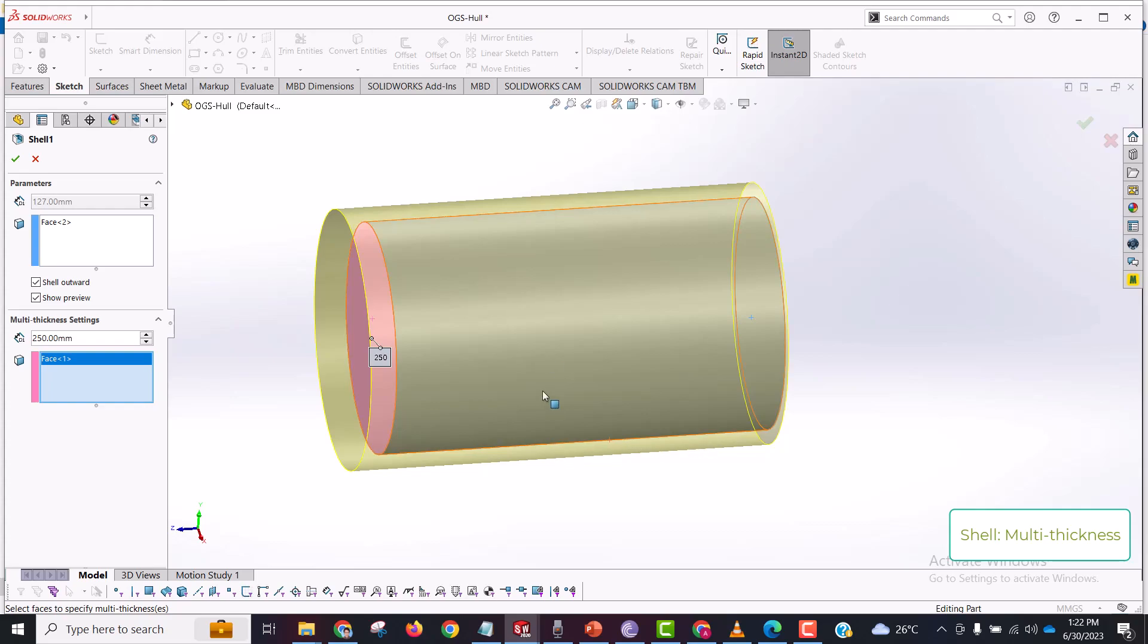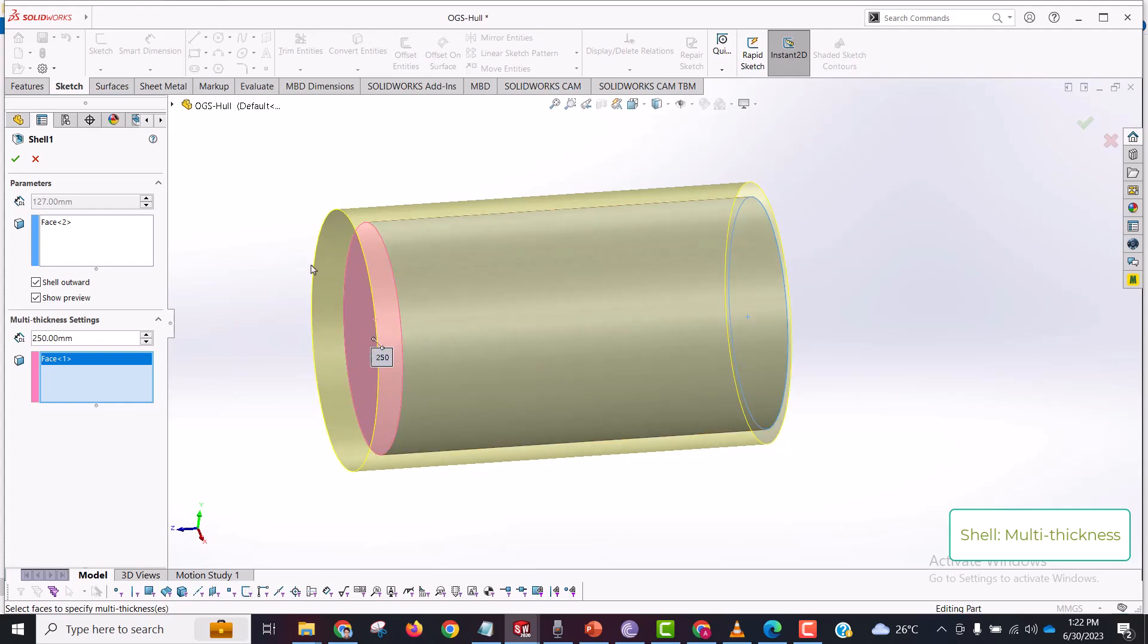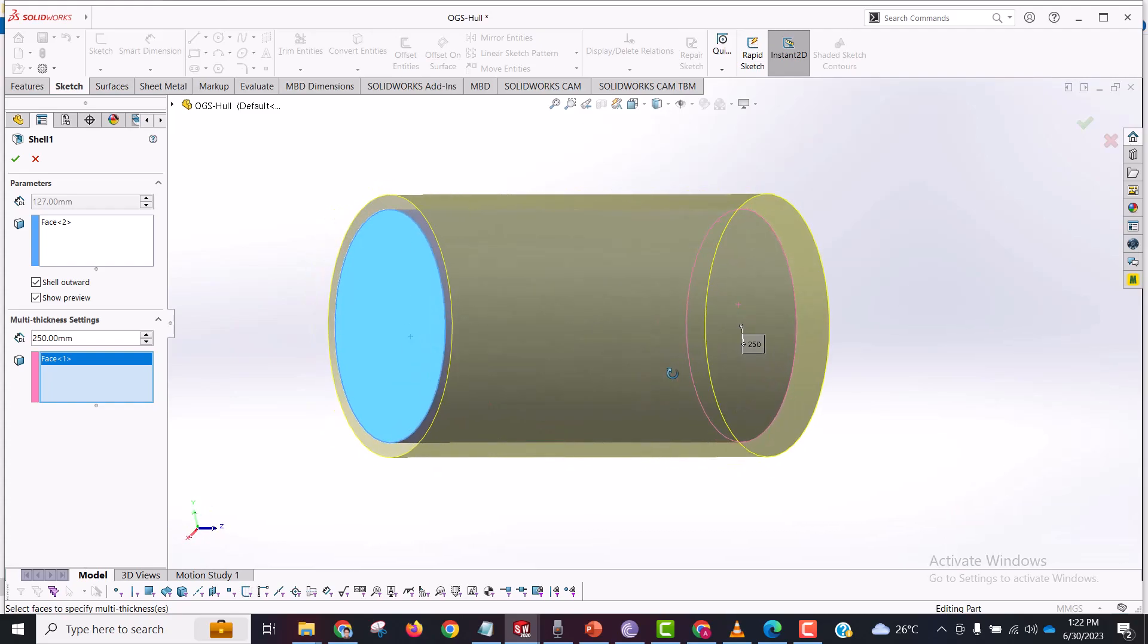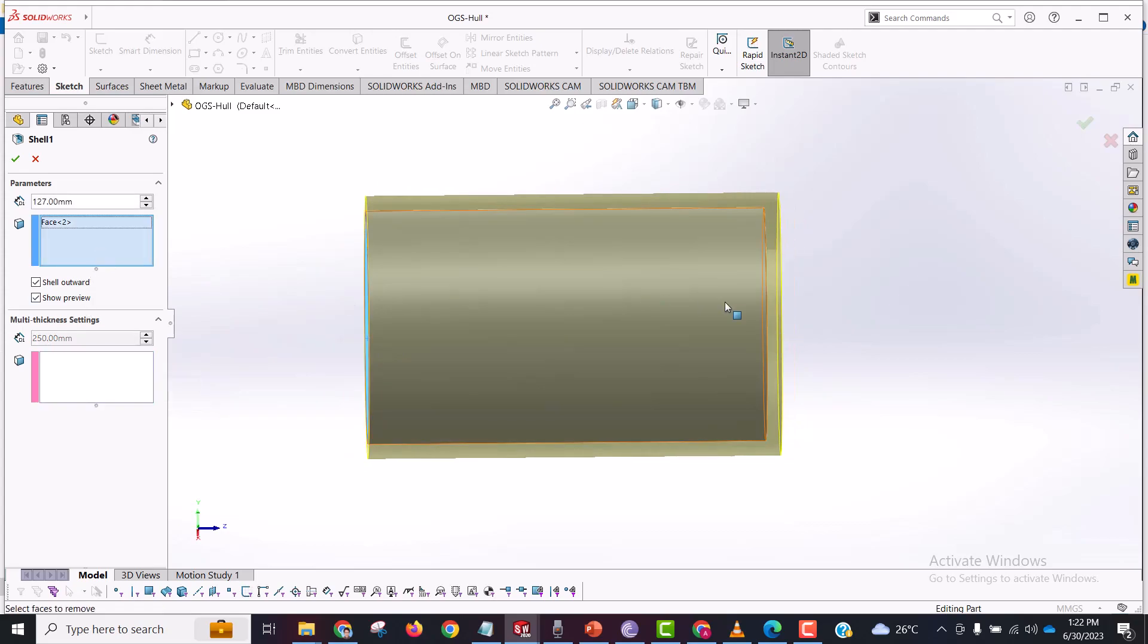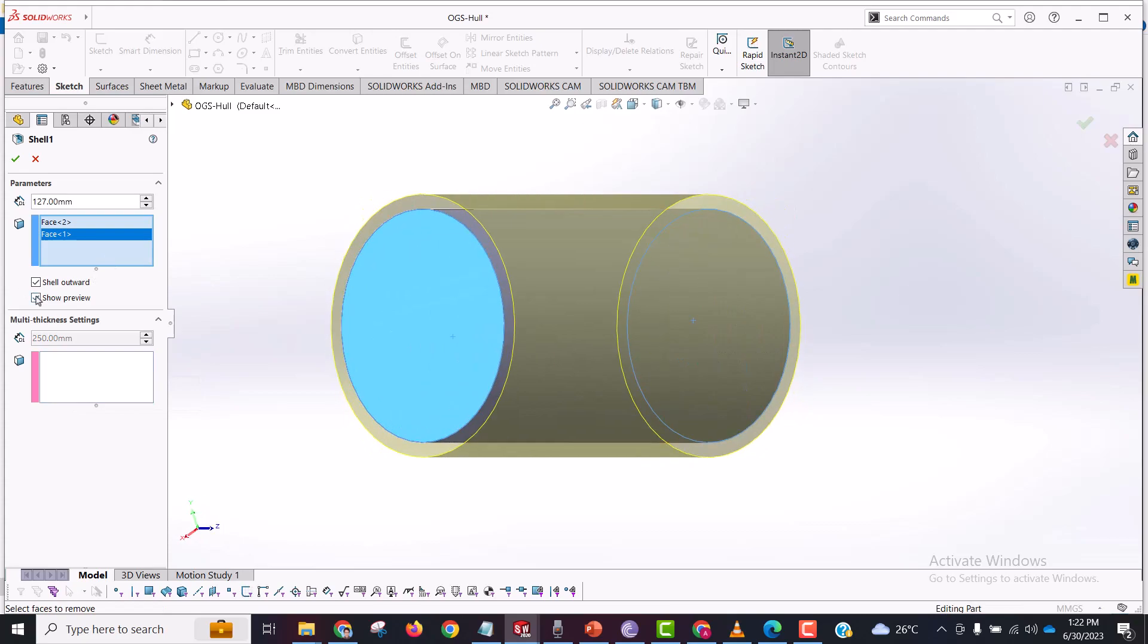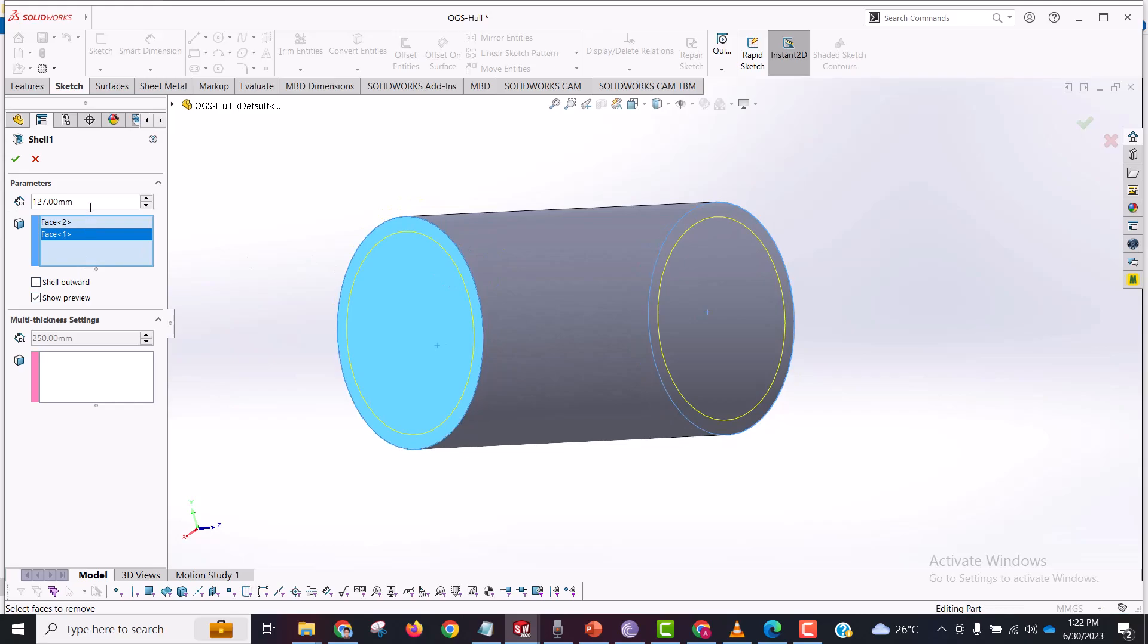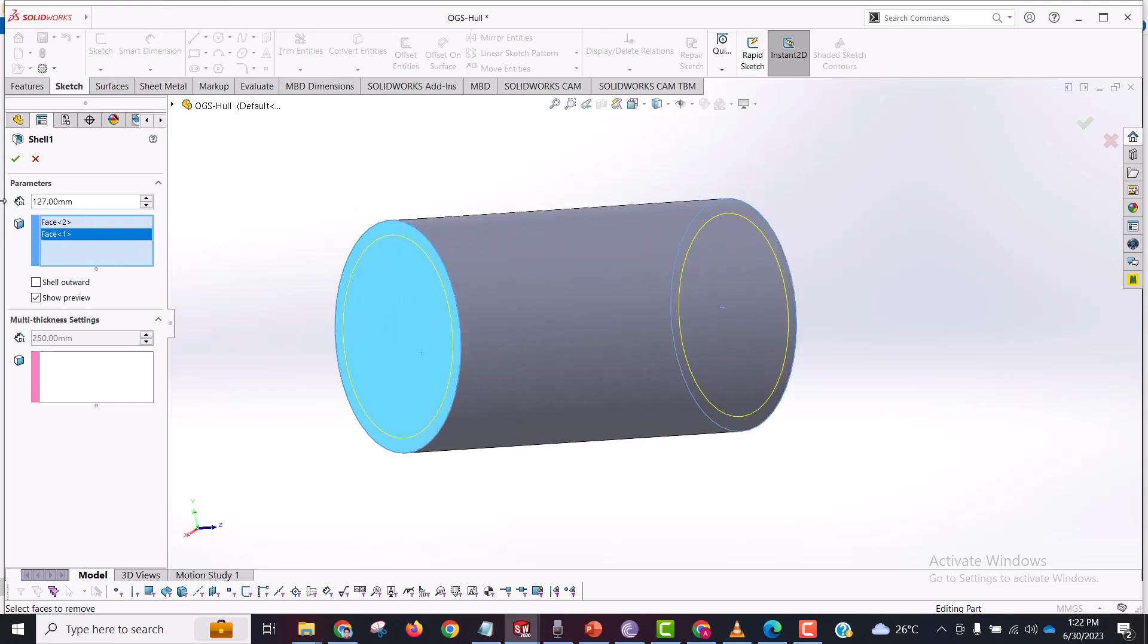So this is all about the shell feature. I don't want to use a multi-thickness setting and I just want to make a through cylinder which is not shell outward but inside, and yes, this is what I want. So I'm going to just exit this.